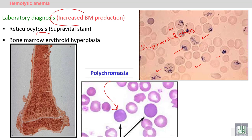On bone marrow examination, we will see erythroid hyperplasia — an increase in red marrow activity to compensate for the peripheral blood destruction.